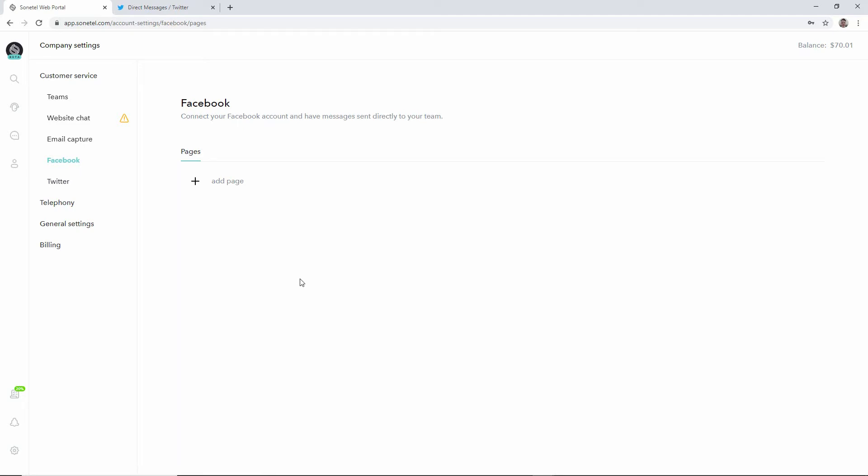You can add one or more Facebook pages and you can define which team within your company that should handle incoming questions from each of these pages.